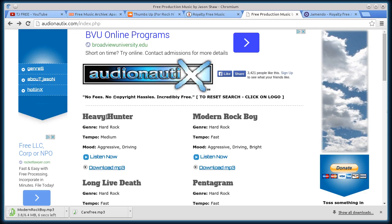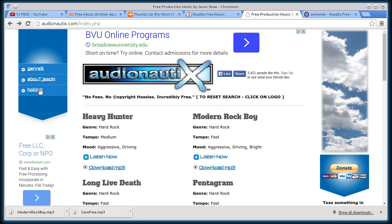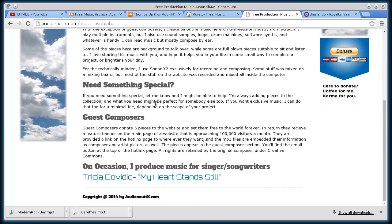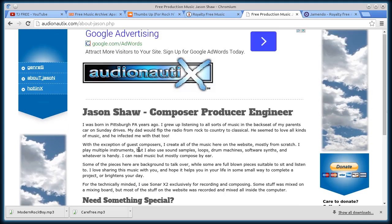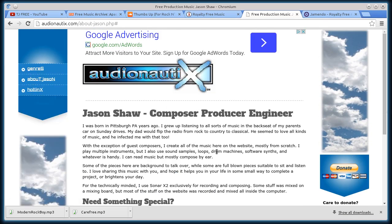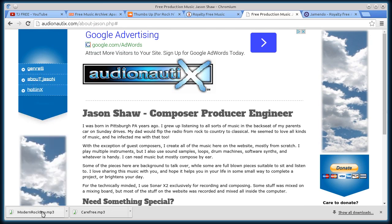And then if I want to find out some information about the licensing for this, well, first of all, it says no fees, no copyright, no hassle, incredibly free. But I will go to about, and I can read about the different licensing here on his site for this music. So that's a pretty cool site, Audionautix.com, and now I've got the file downloaded here. I can open it, listen to it, use it.